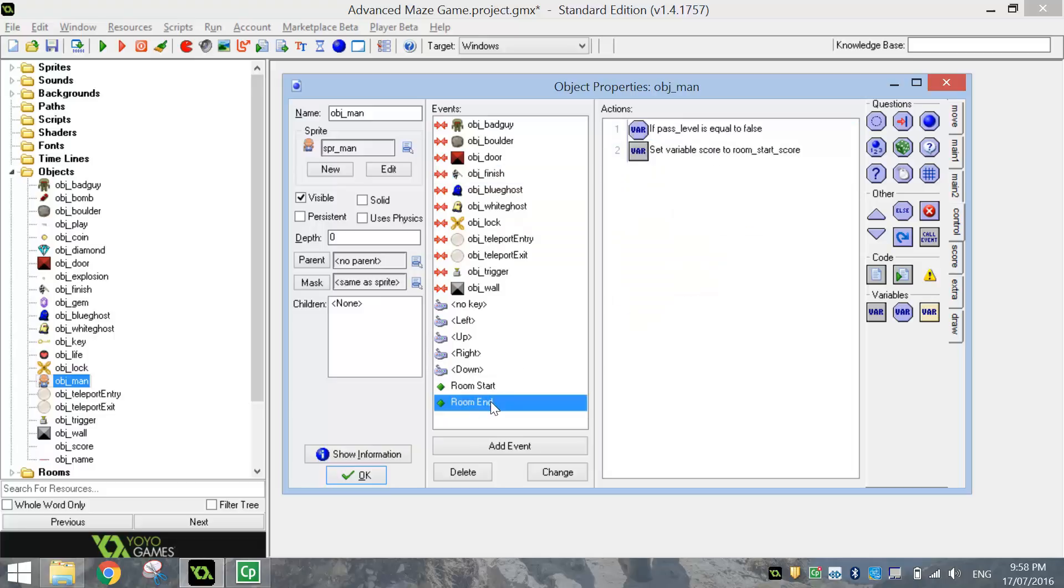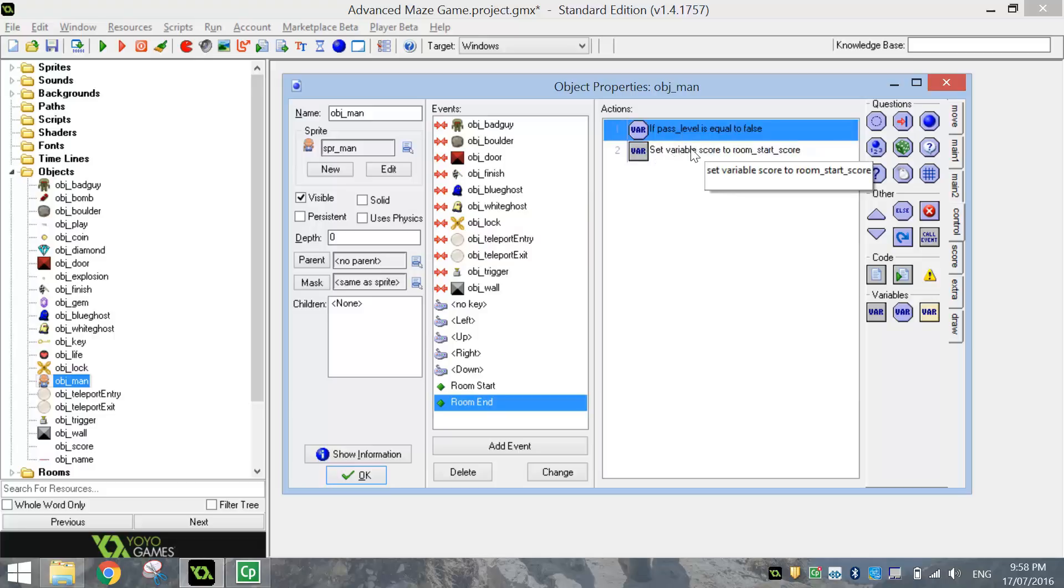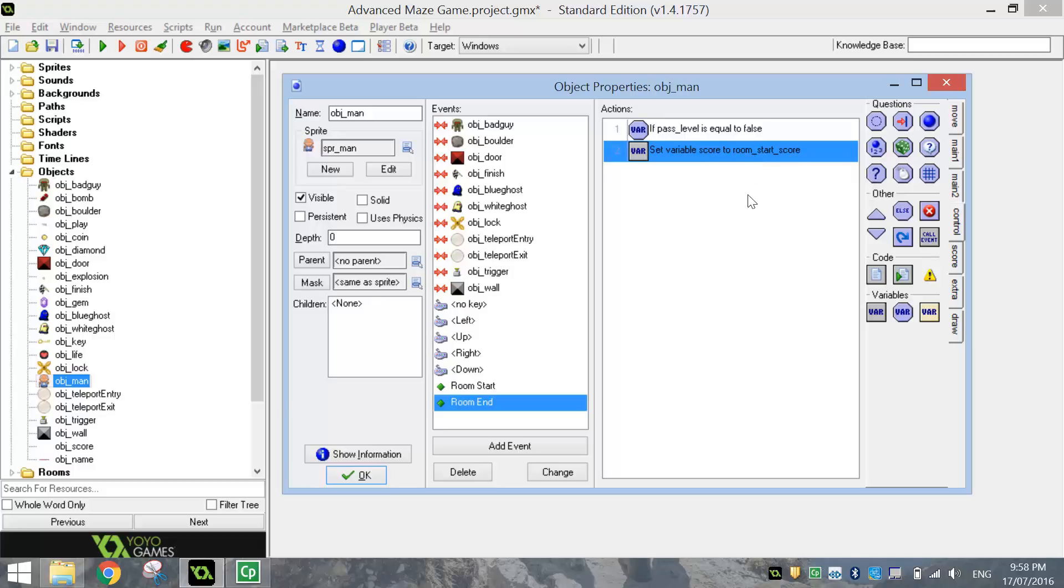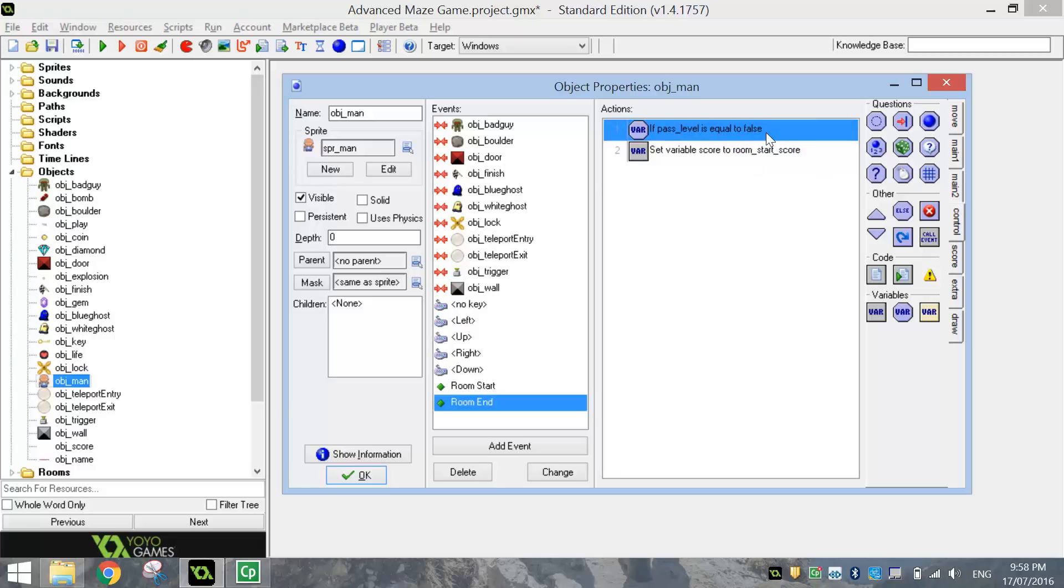And then when we get to the end of the room, first of all, we just check to see if we've actually hit the finish line. If we haven't, then our score will reset back to what it was at the start of the level. If we do hit the finish line legitimately and the variable is set to True, then the score just keeps adding up. We don't need to tell Game Maker to do that anymore.